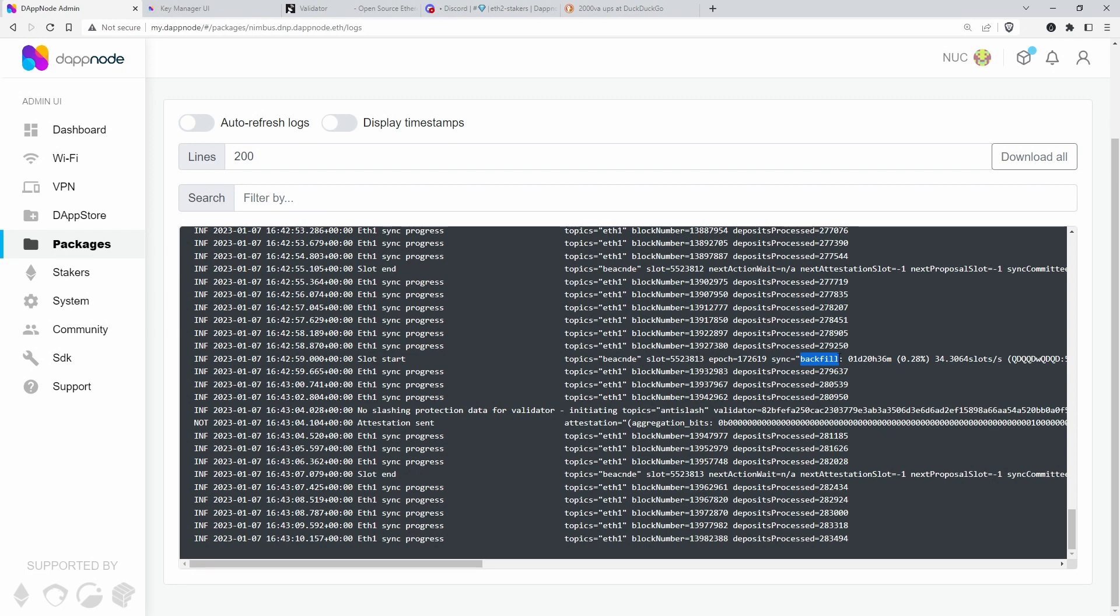to propose and attest and do its job. And while it's running normally, it can just in the background fill in the whole blockchain from Genesis and validate everything.